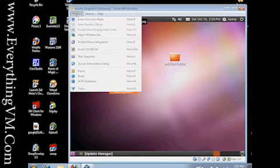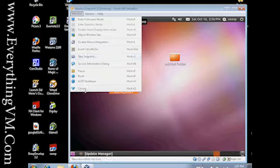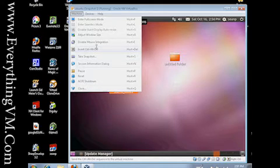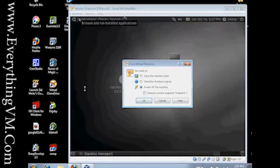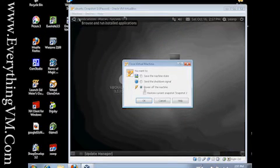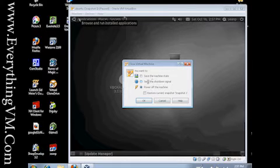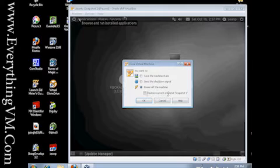I can go back up here and I can come down here and I can click close. Now when I click close, it's asking me what I want to do. I want to power off the machine, I want to send... I want to tell the machine to shut down cleanly. I can just save the state of the machine, it's kind of like Hibernate in Windows XP and 7, etc. But this checkbox here, Restore Current Snapshot, Snapshot 1, that's the snapshot we just took.